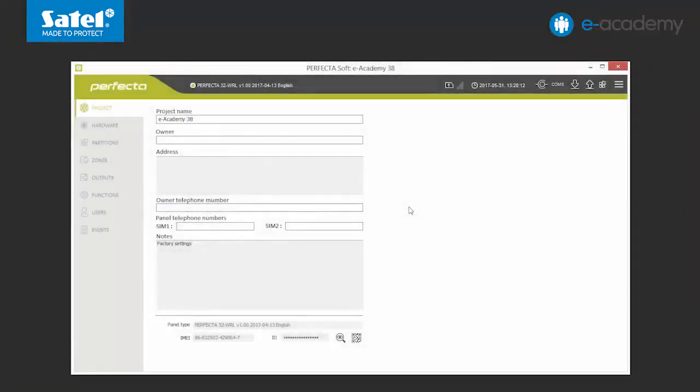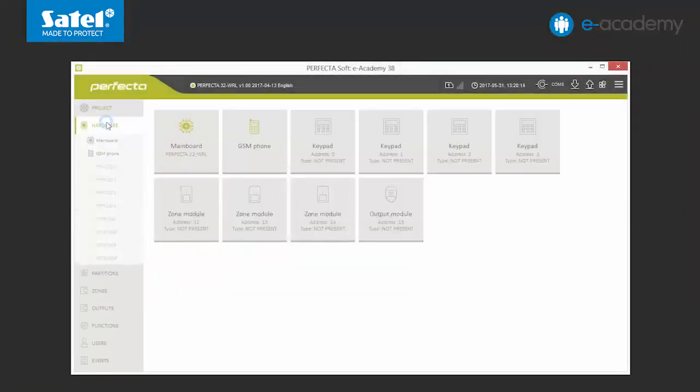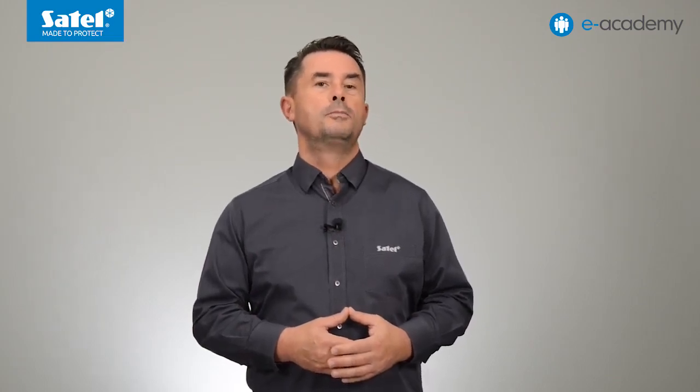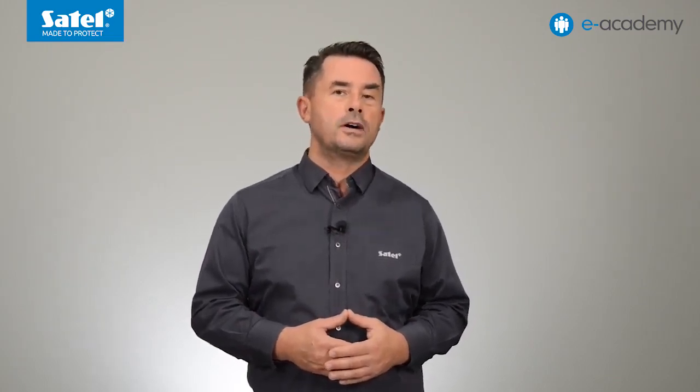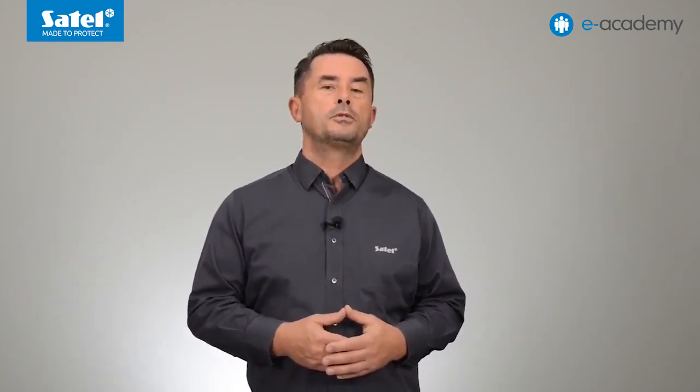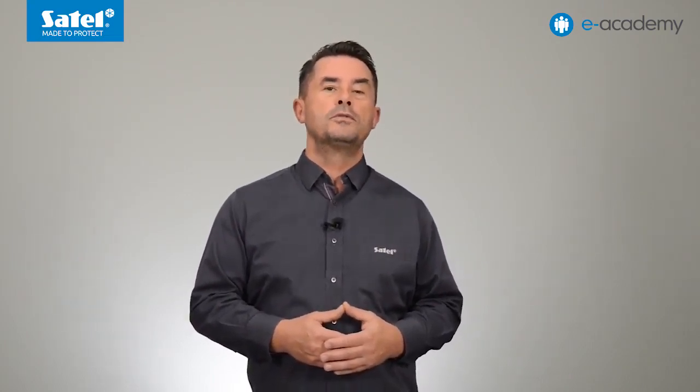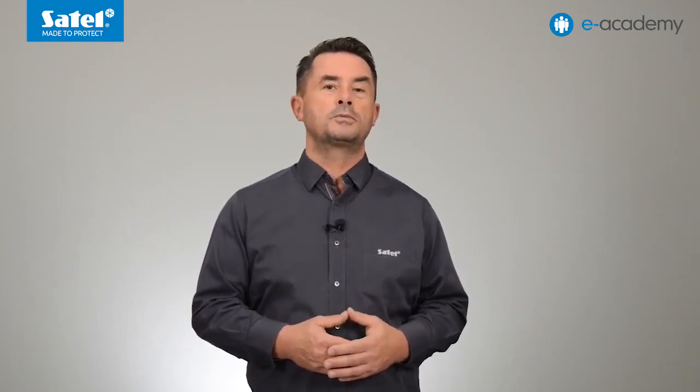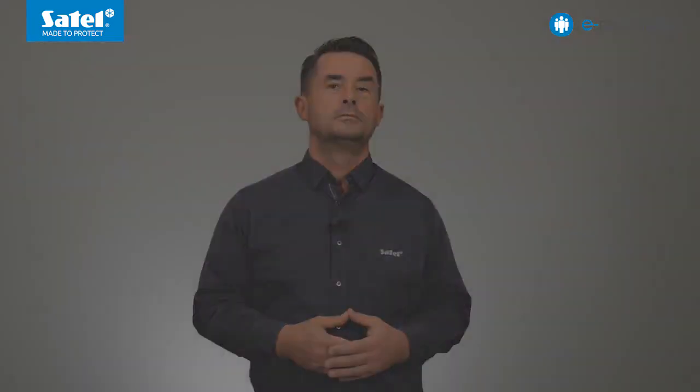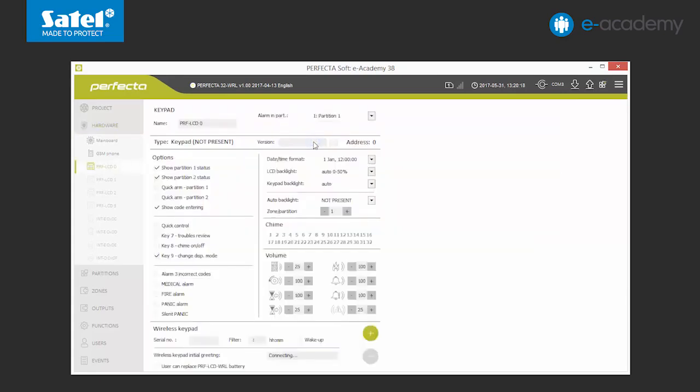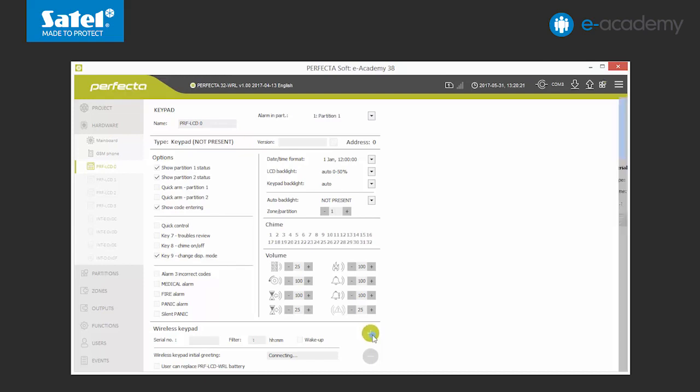Now we can move on to setting the control panel. Choose the hardware tab. First, we will add the PRF LCD WRL wireless keypad. Important note: a system based on the Perfector 16 WRL or Perfector 32 WRL control panel doesn't have to include the PRF LCD wireless keypad. For proper operation of the system, it is enough to have one PRF LCD WRL wireless keypad which has been logged in earlier. We can choose any of the unused keypad addresses. We can see the options available for a wireless keypad in the bottom part of the list. To add a new device, click the plus key.